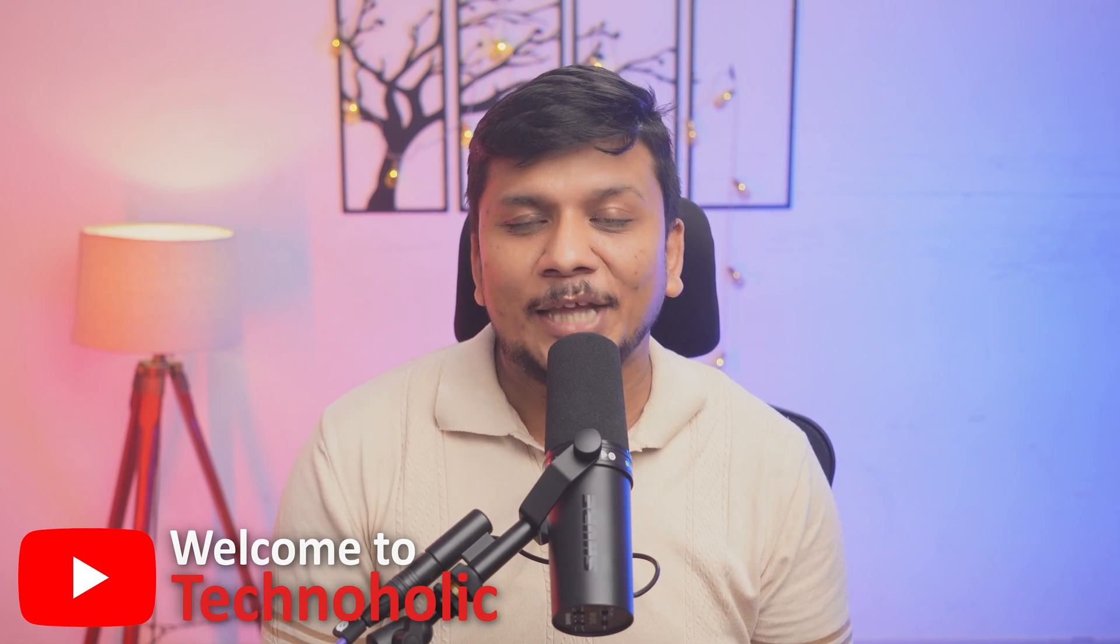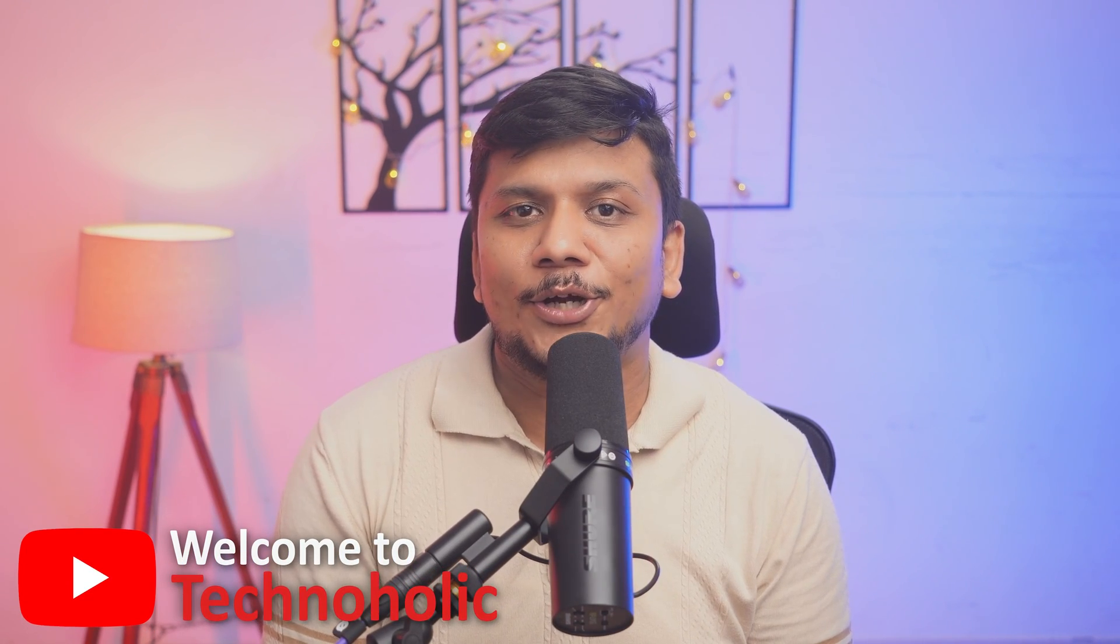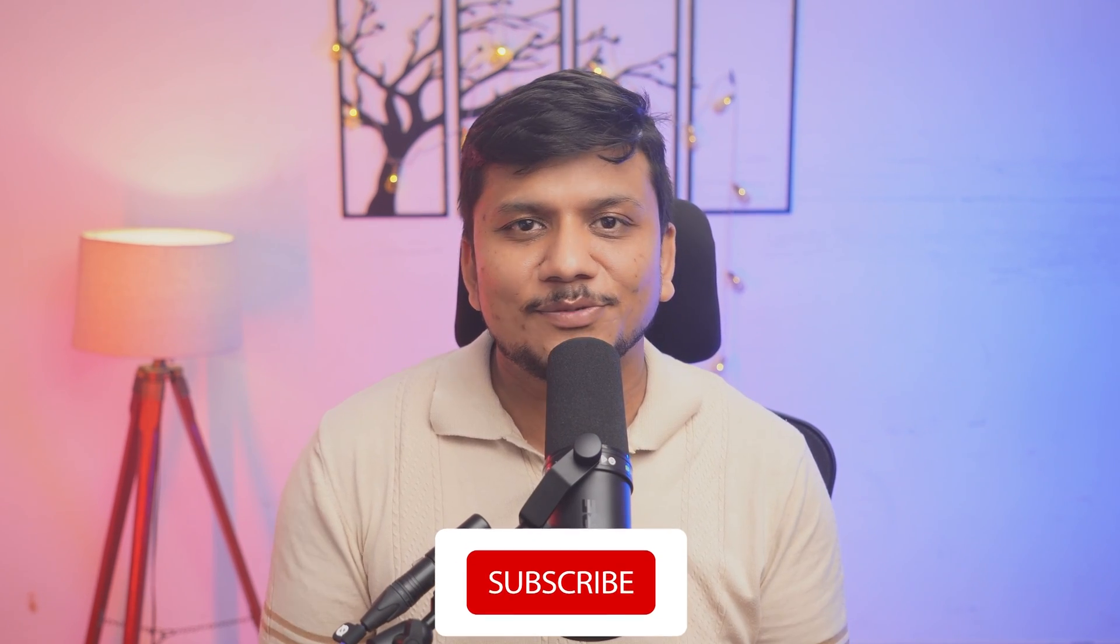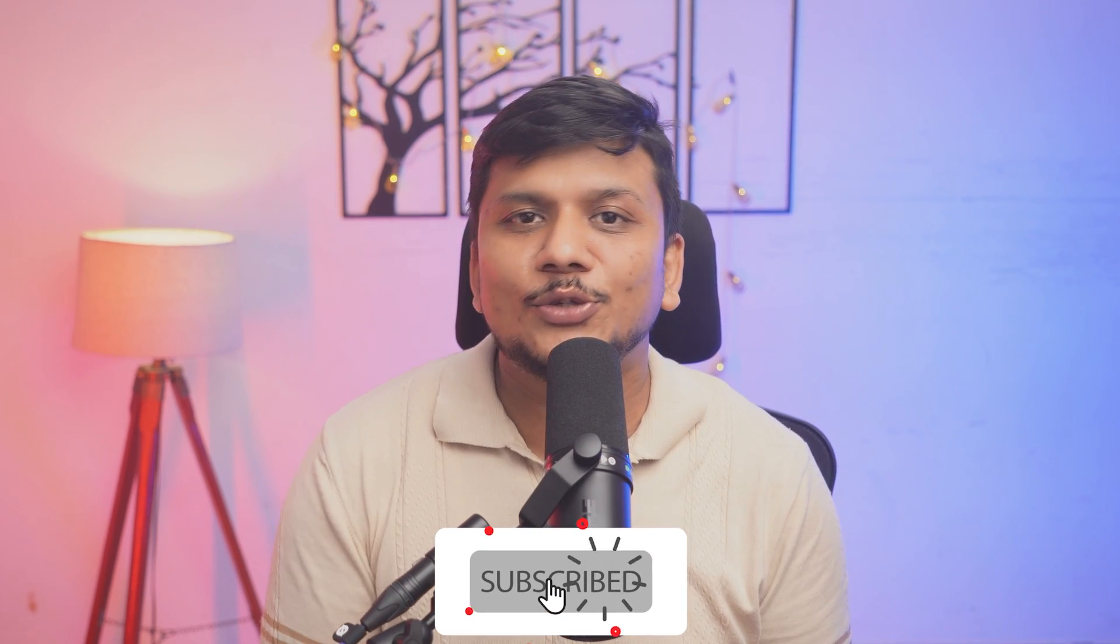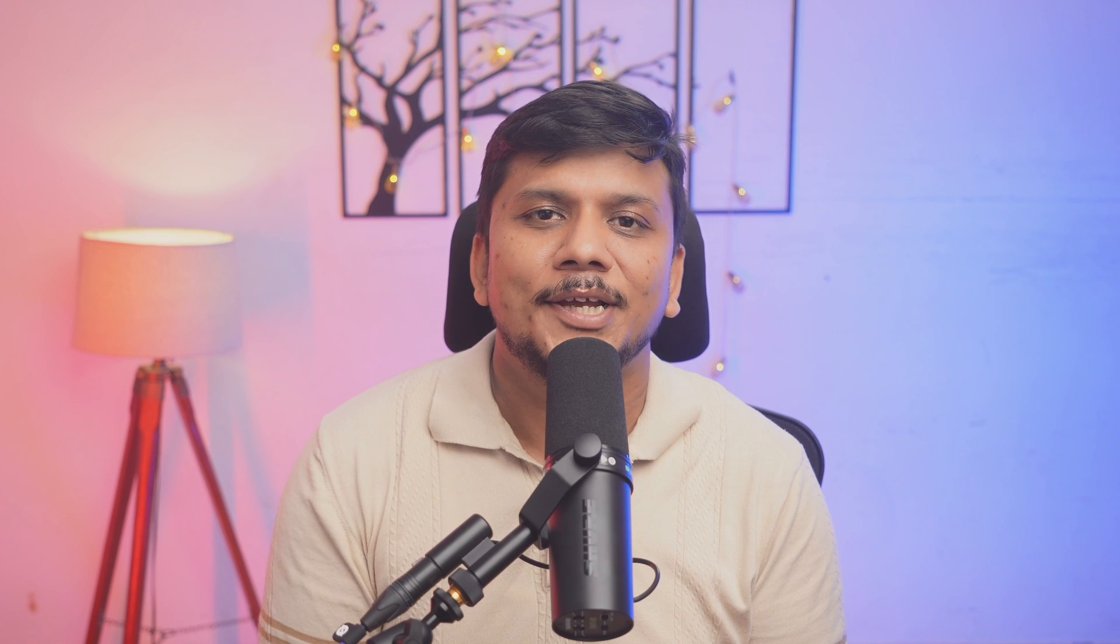Hey there everyone, my name is and you are watching Technoholic. In this channel our mission is to help you in elevating your productivity, especially in case of productivity based softwares, so make sure you subscribe to Technoholic to follow us along.